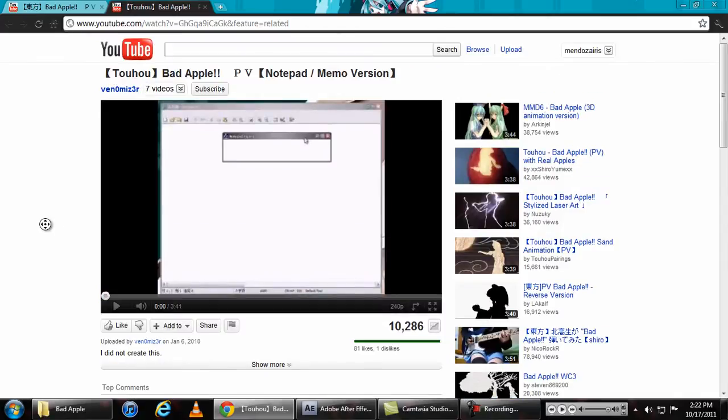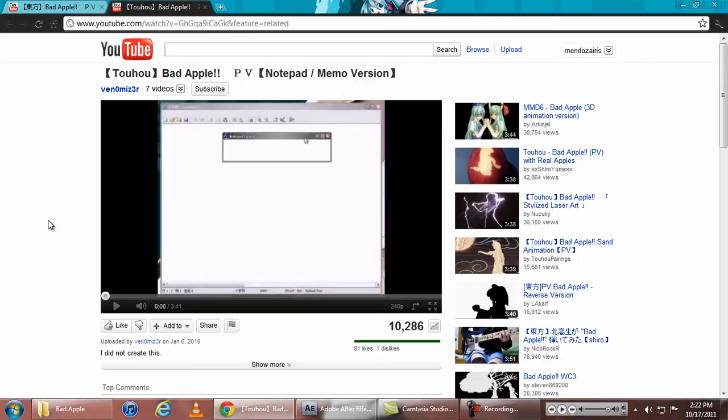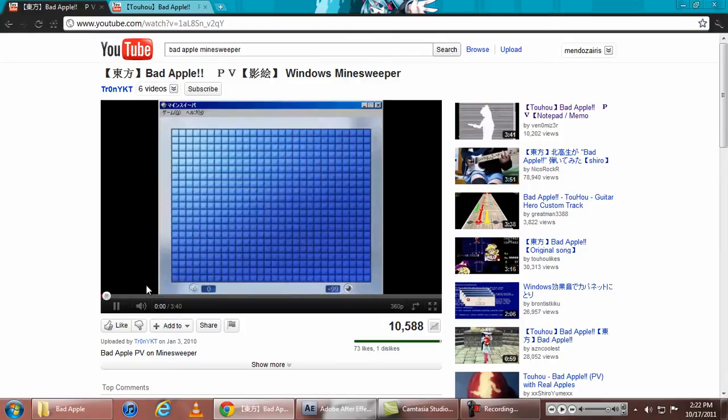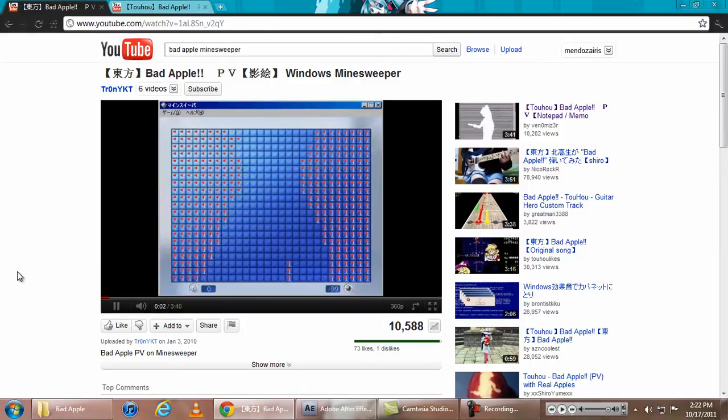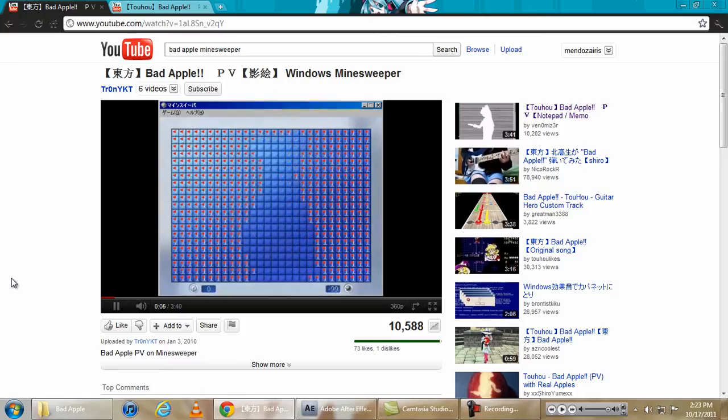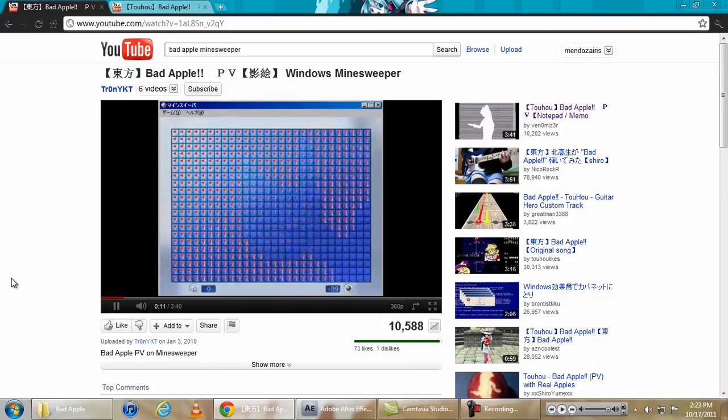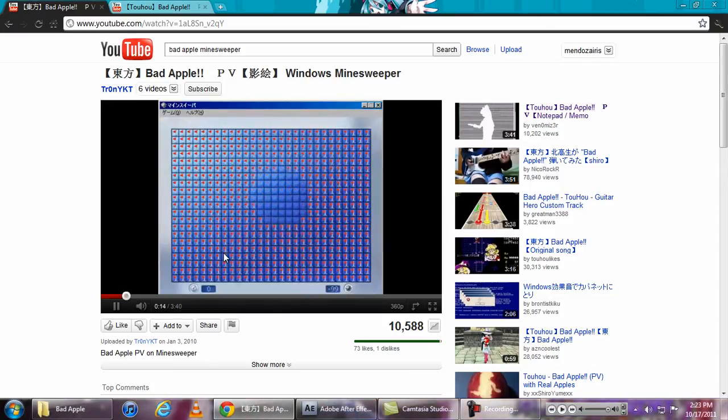It's entitled Bad Apple and many people have made different versions of it. For example, you see this one that's made using Minesweeper and as you can see it's very awesome.